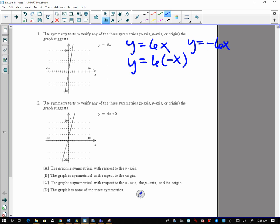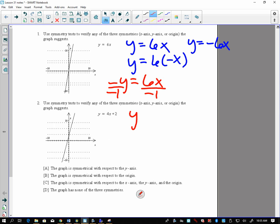The opposite is true: if replacing the y with negative y in any equation in x and y results in an equivalent equation, the graph will be symmetrical about the x-axis. So if we want to know, is negative y equal to 6x the same thing as y equals 6x? No, it's different — these things aren't canceling out. Even if I divide by negative 1, I'm getting y equals negative 6x, which we already established was not the same.